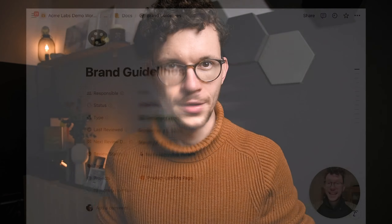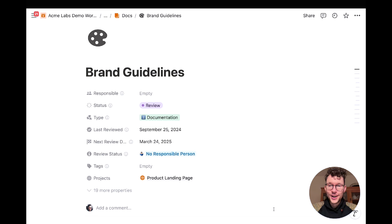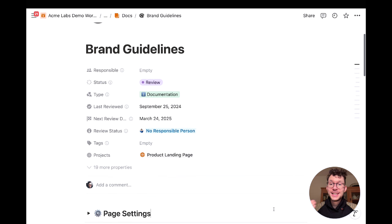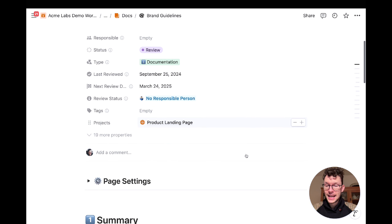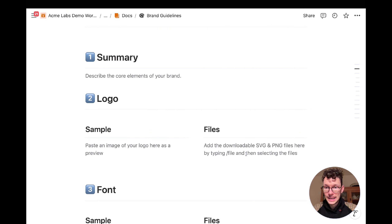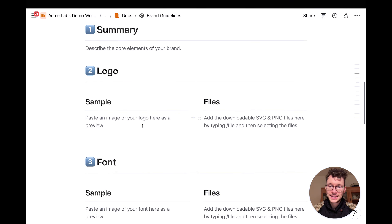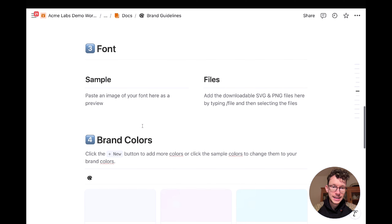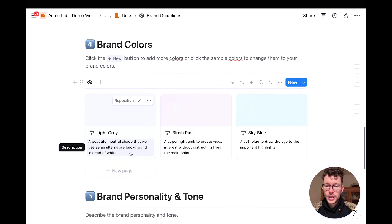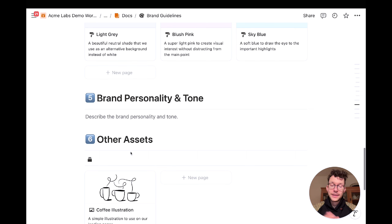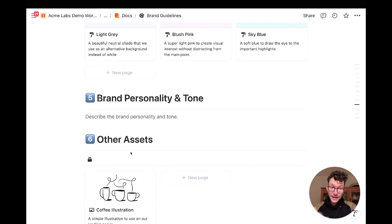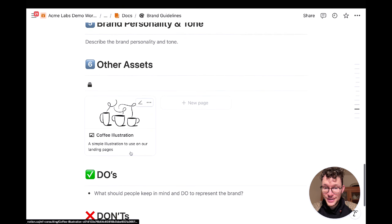Number one: set up a brand guidelines doc. An easy one to kick us off, but important nonetheless. Make sure that within your company wiki, you set up a document to collect all your different brand guidelines. It doesn't have to be a fancy Notion page — just go ahead and structure it: describe the core elements of your brand, have your logo files, font files, and brand colors. All the things that make up your identity should be in one place, which makes it much easier for other people to access.